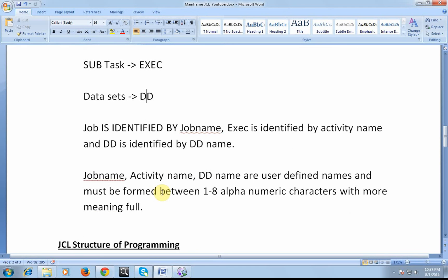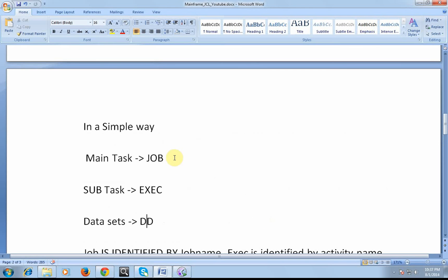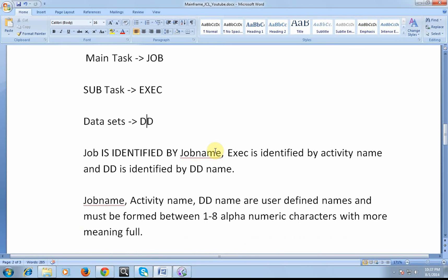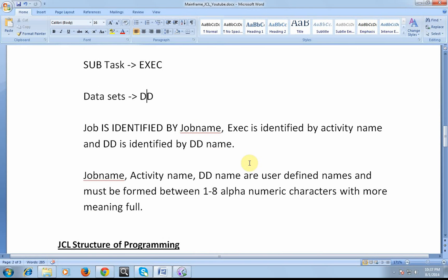Job name, activity name, DD name are user-defined names. Job, exec, and DD are system-defined keywords.